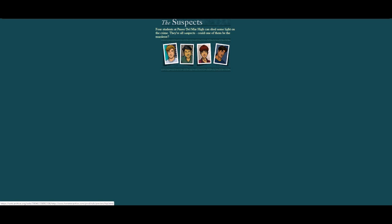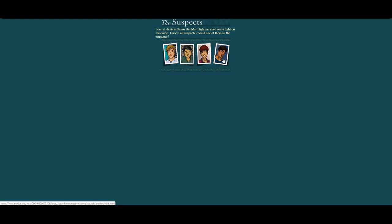So we've got this here, this is the suspects. There's four students at Paseo Del Mar High, and they can shed some light on the crime. They're all suspects, could one of them be the murderer? We've got Daryl, Hal, Connie, and Hulk. You can just click on each of these guys here.